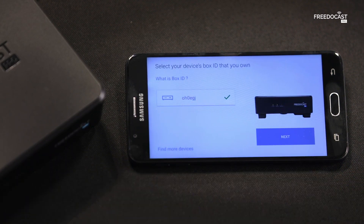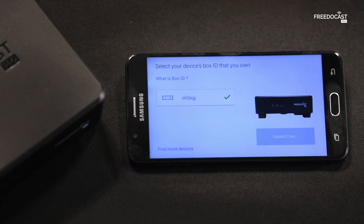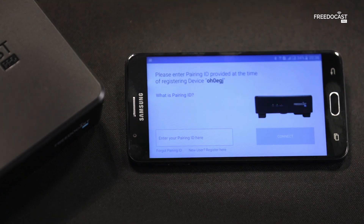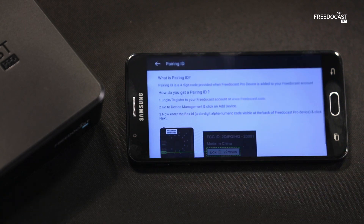Click on Next. Once you are connected, enter your Pairing ID. To know more about Pairing ID, click on 'What is Pairing ID?'